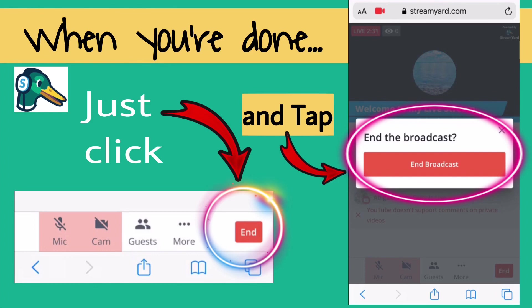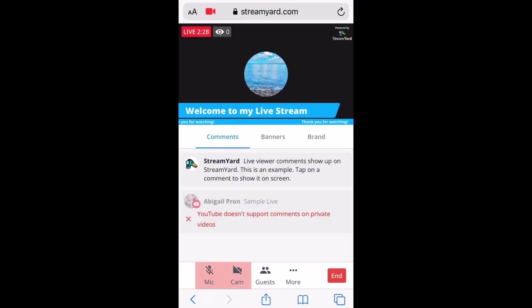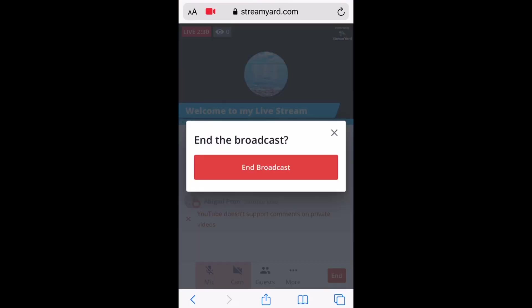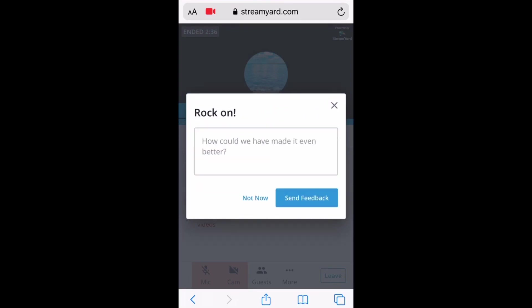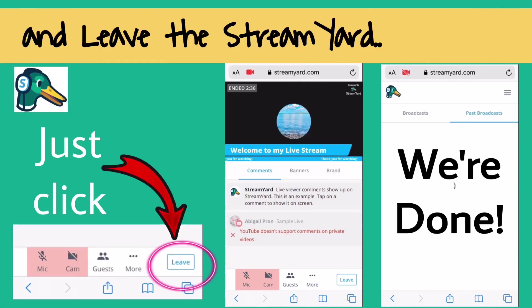When you're done, just click End and tap End Broadcast. Then leave StreamYard — just click Leave and you're done.